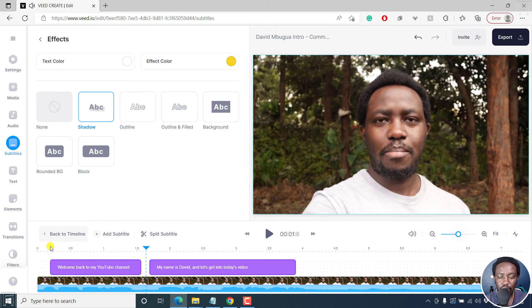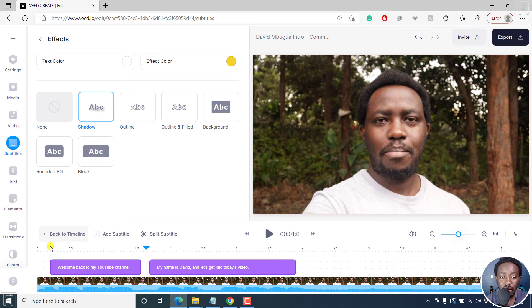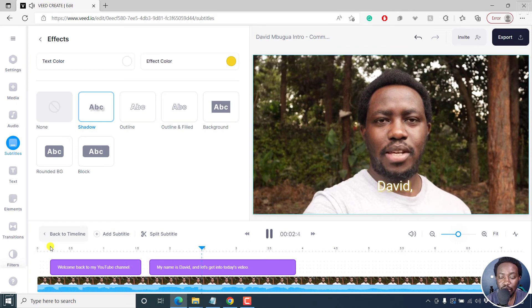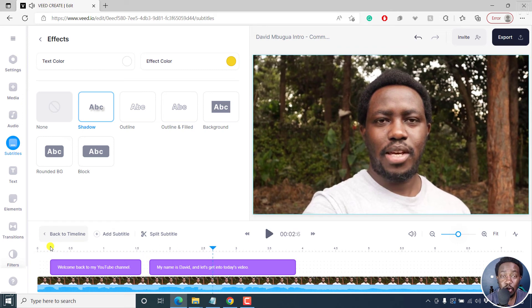Welcome back to my YouTube channel. So you see now what happens - you have animated subtitles. My name is David. Looks really good.